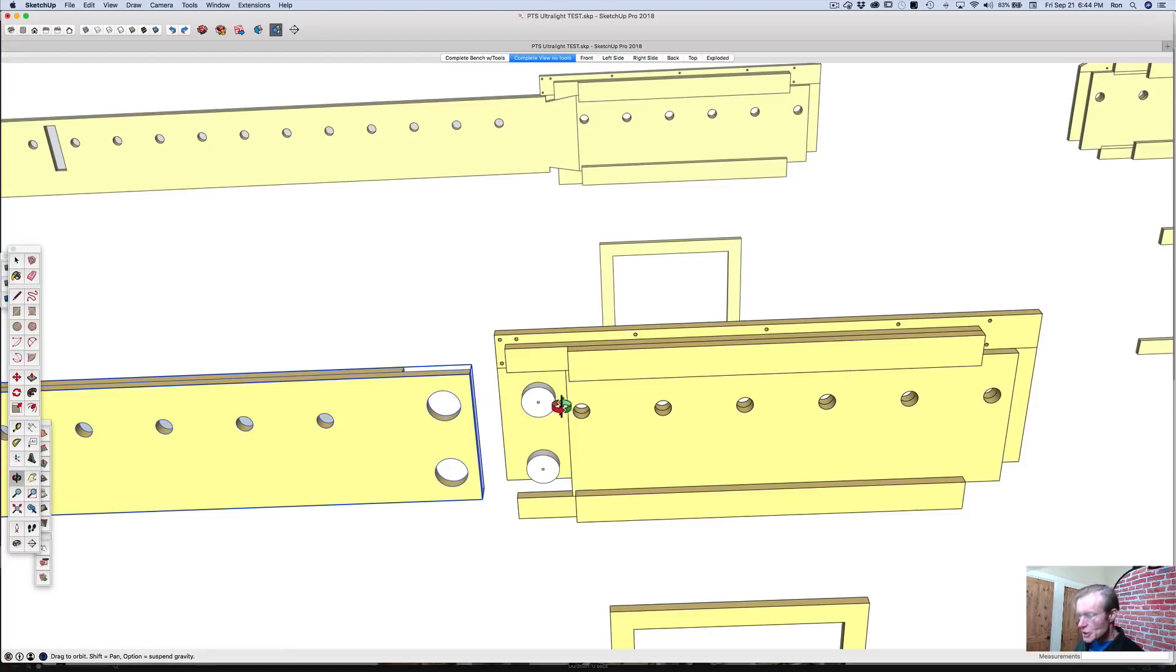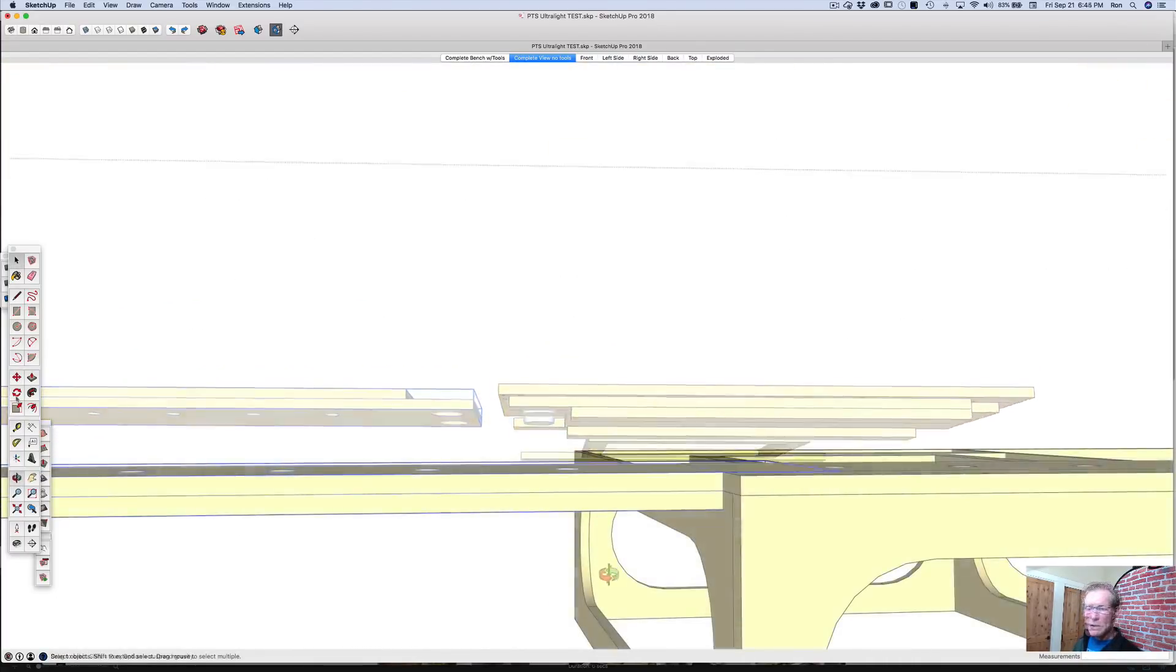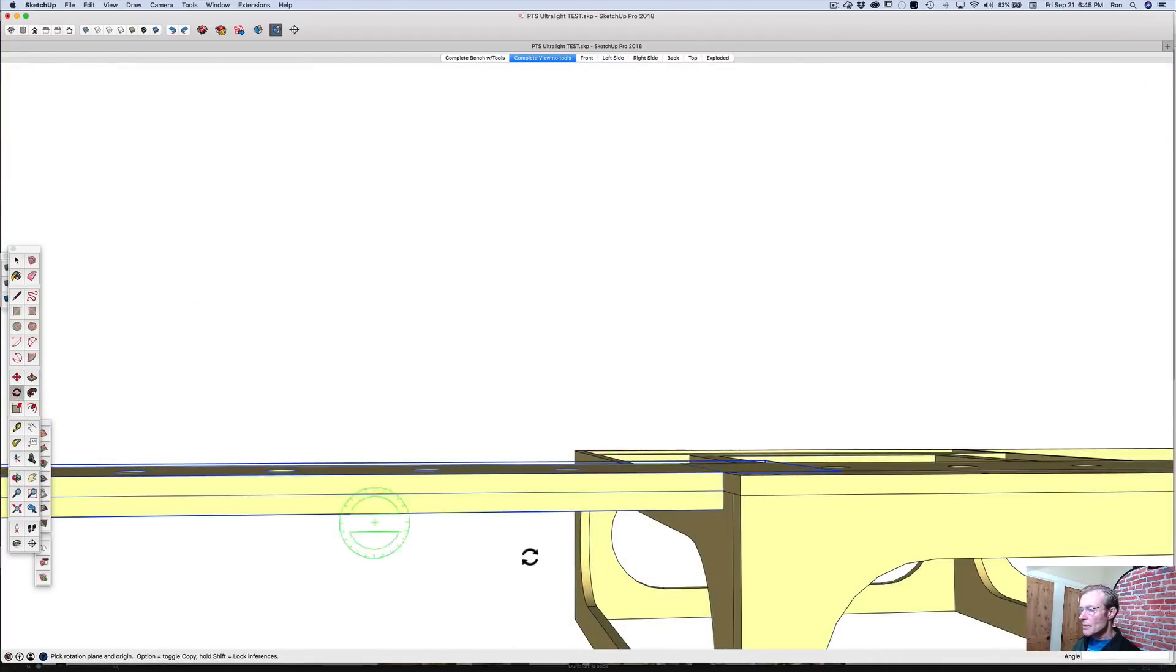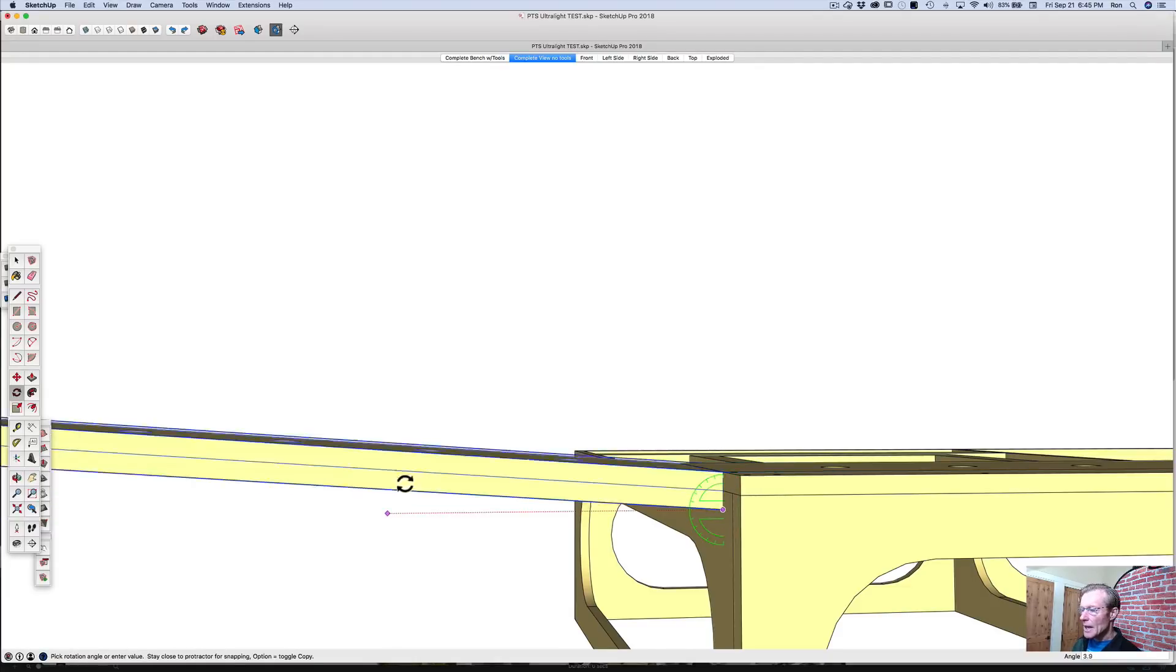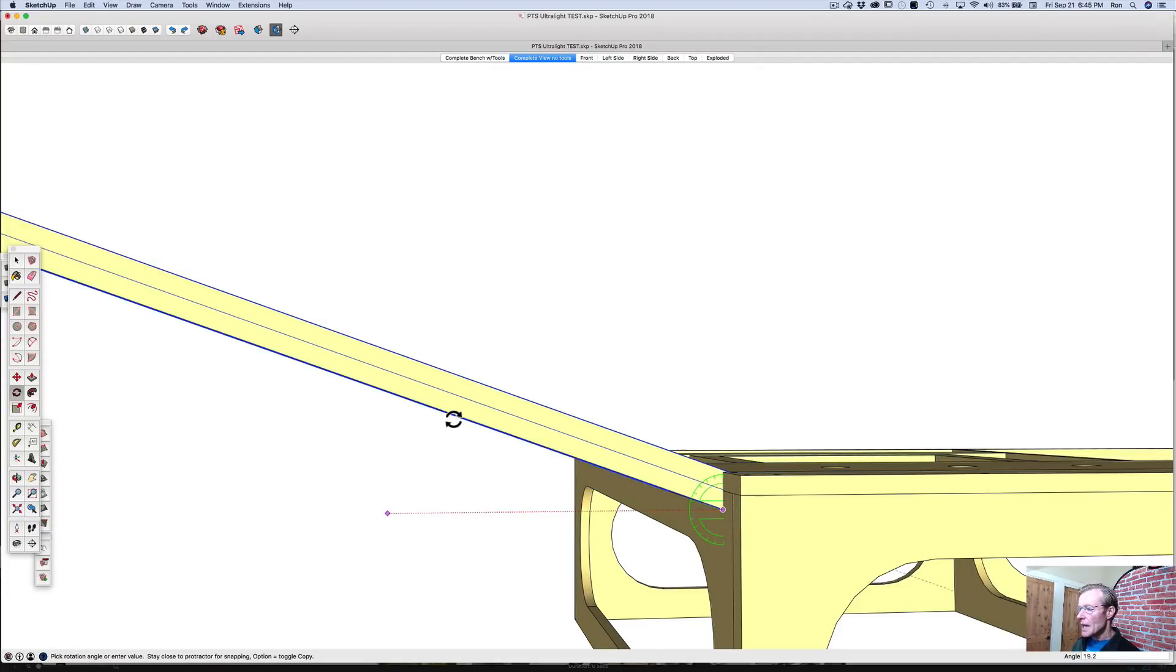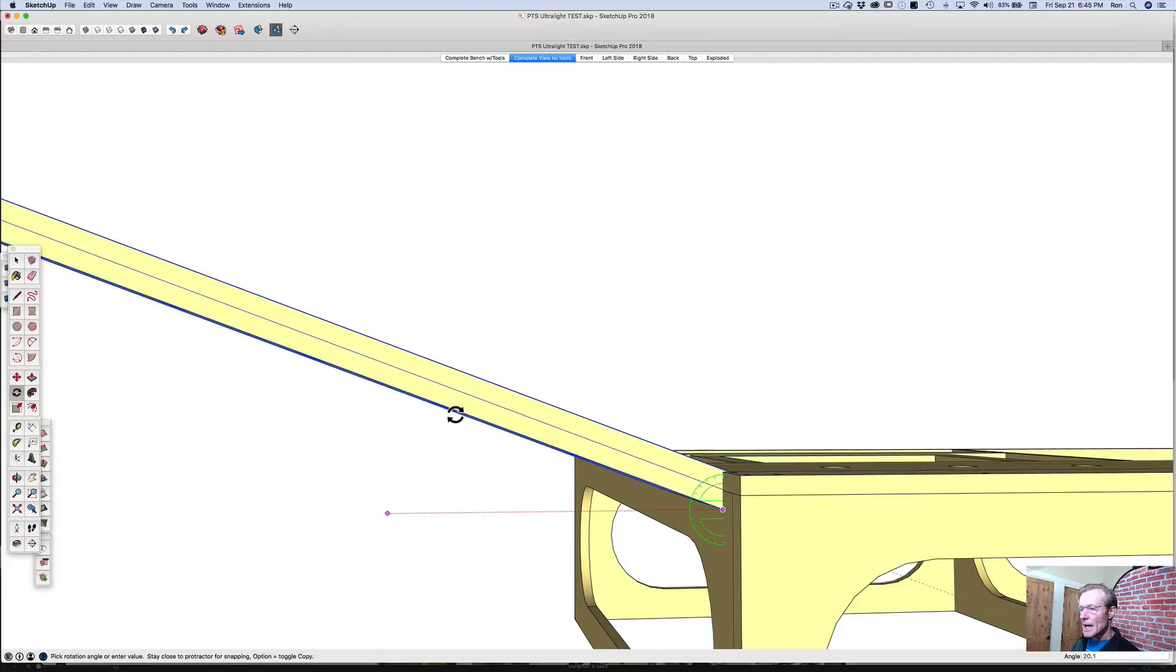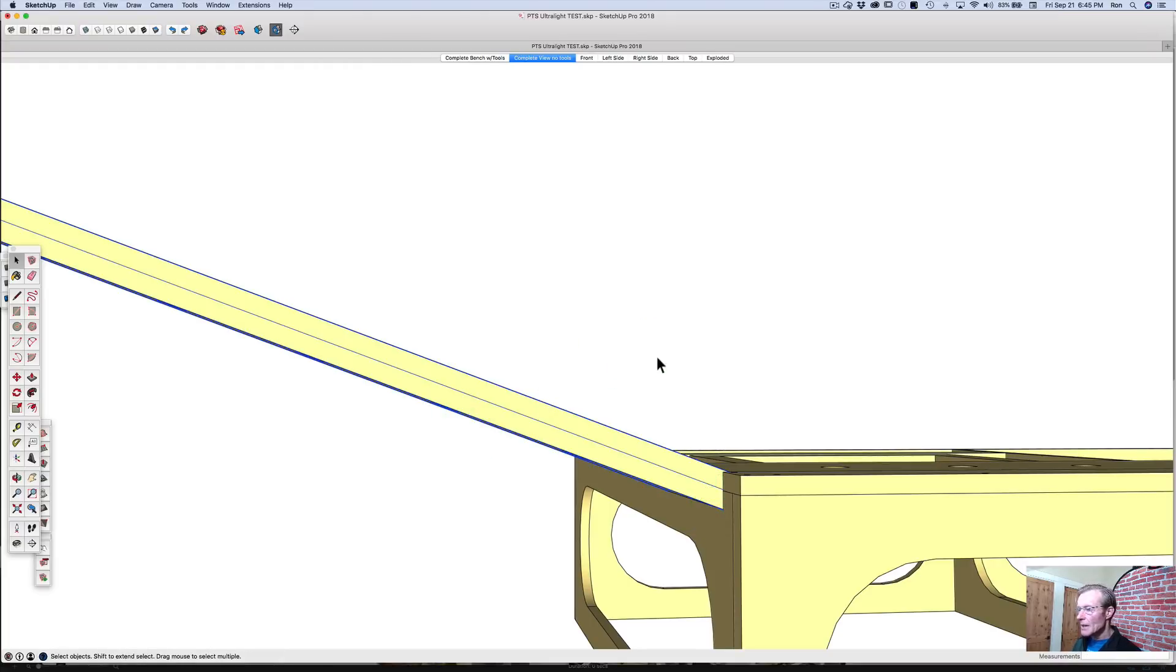I'm not a hundred percent sure that it would work. Grab the rotation tool and let's click right to where the pivot would have to be and then let's rotate it up.